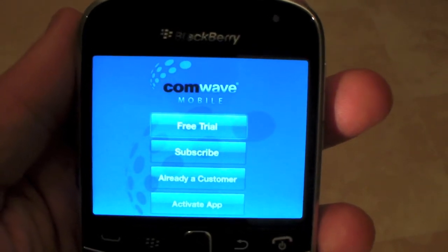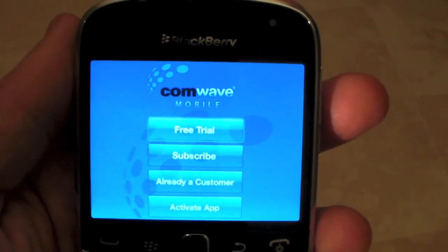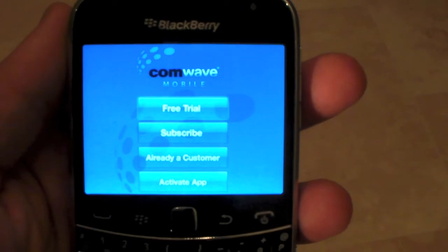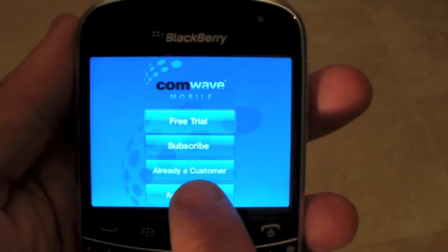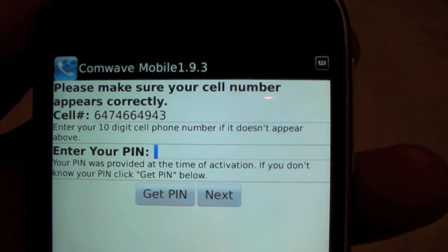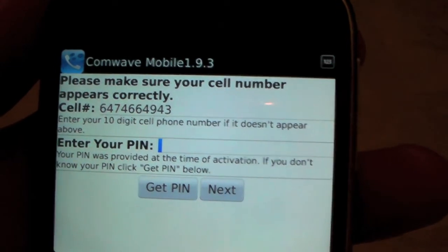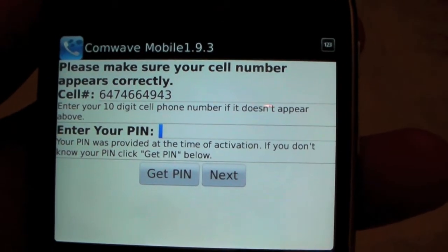Now we'll click activate app because we've just been emailed our PIN. So we'll enter the PIN and click next.